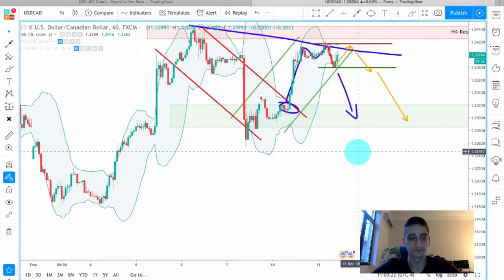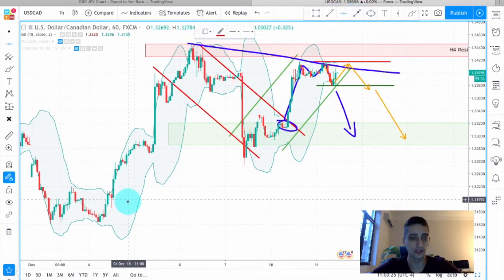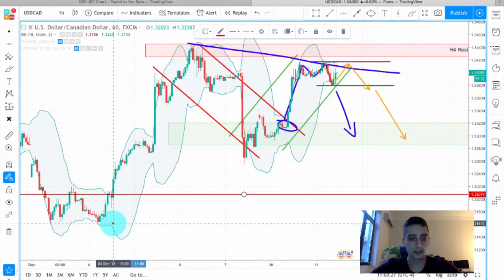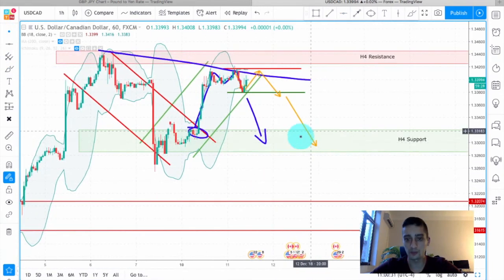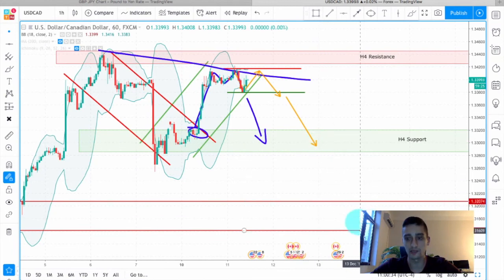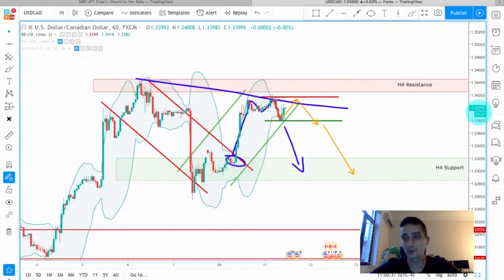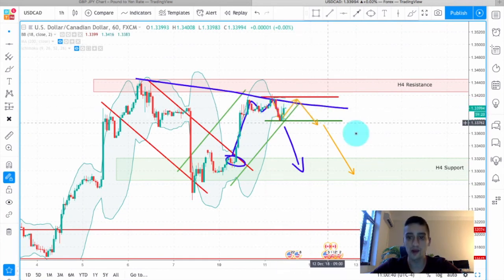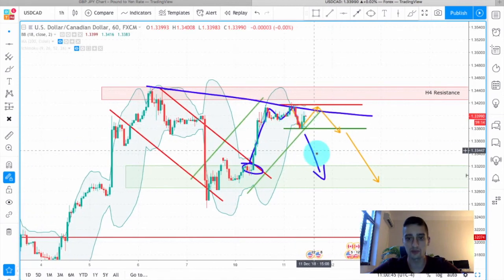The second target zone is way below over here, but this is a more long-term target. Depending on how the price reacts, we'll either close the trade or leave it until it reaches that point. As you can see, we are currently at 1.34 as a price and the first target is around 1.33, so that's 100 pips of profit, which would be great.